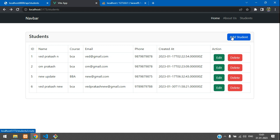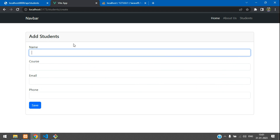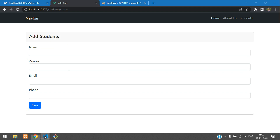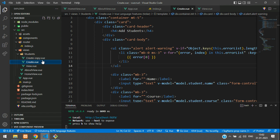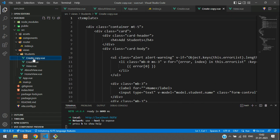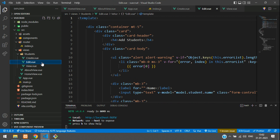As we have created the add student form, the same way we are going to create an edit student form. We'll be copying the exact form and pasting it. Let's move back to our application. Here you can see create.view — same way I'm going to copy and paste and rename it as edit.view. The file has been created.